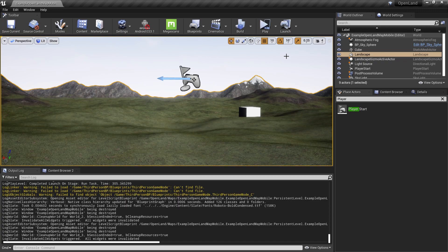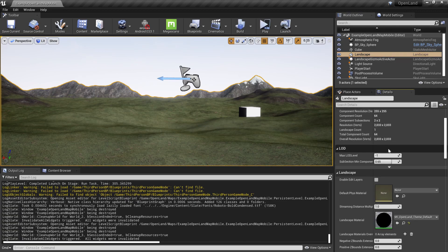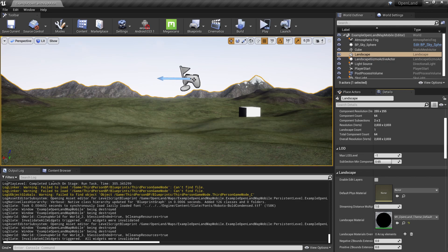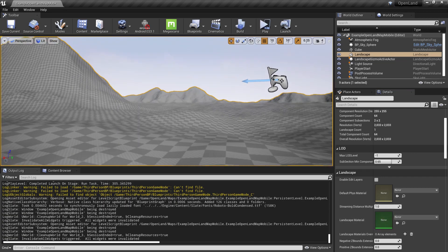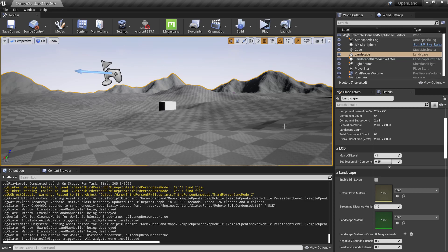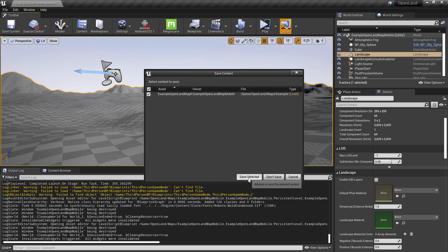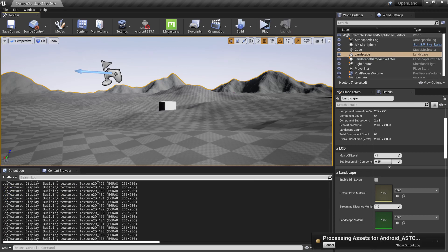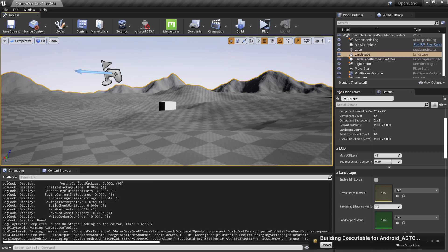I'm going to remove the landscape material from this landscape. I'll click the landscape, go to the details panel — that's my default open land material. This is a version that is not optimized for mobile, so I'm going to remove it. Now we don't have a material. Let's try to run this on the device and see how it performs. I'll click the launch button and save — this should start my app on the device.